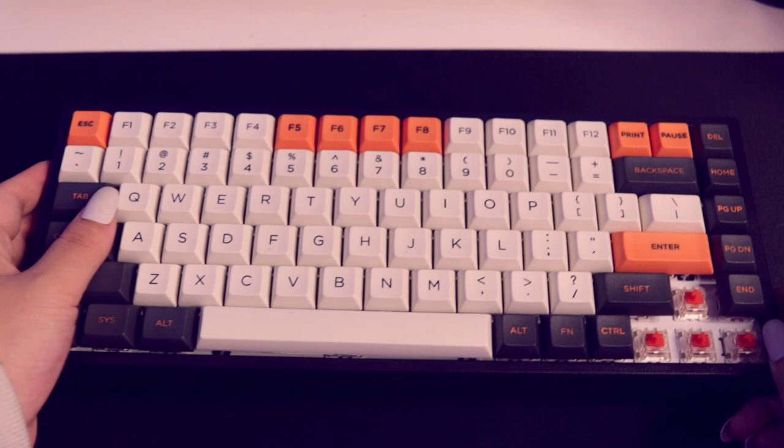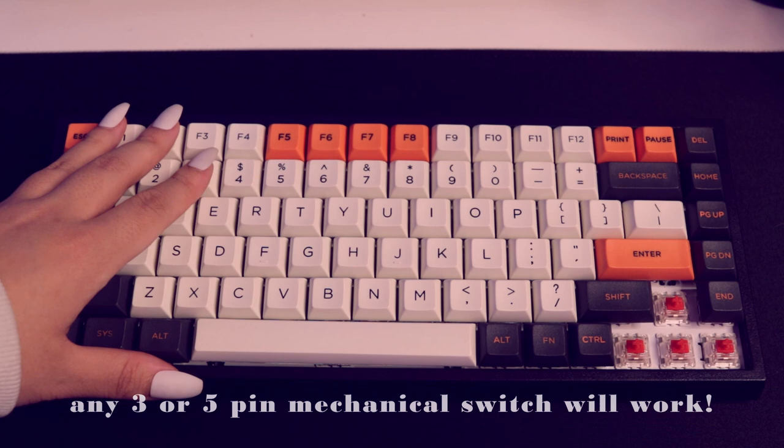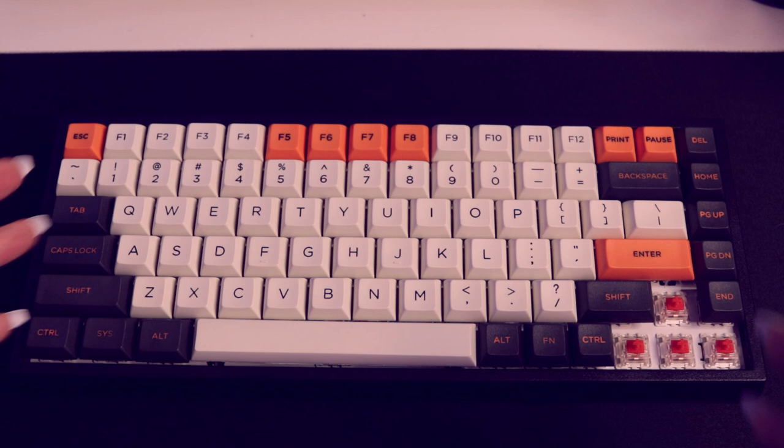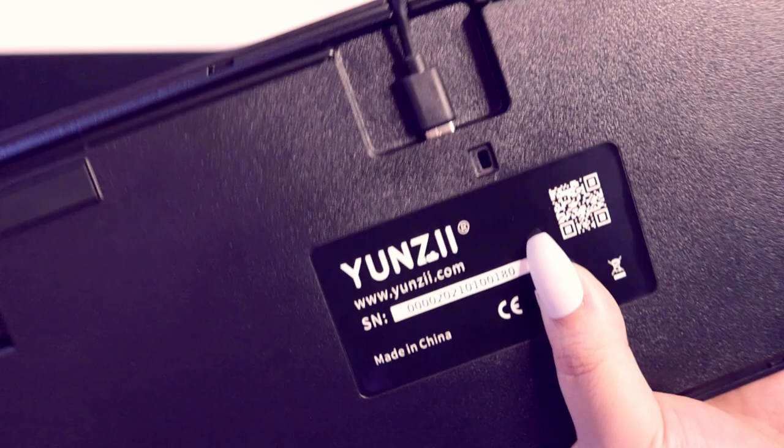This is also a hot swap board, which of course I love a lot because as a beginner, it'll make it really easy for me to try out different switches without having to worry about soldering. As someone who is very new to keyboards, I am looking forward to trying out different switches to figure out which one is best for me and having a hot swap board will just make it very easy and accessible to be able to pull these out and put in any mechanical switch of my choosing.